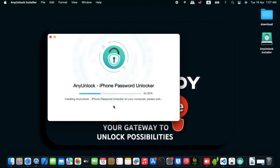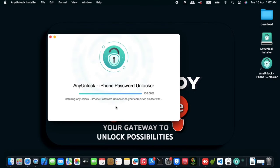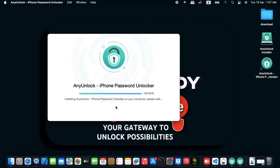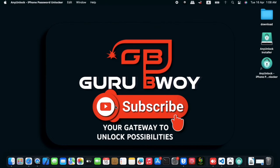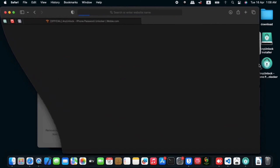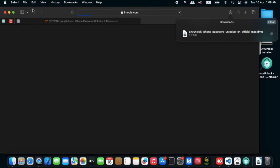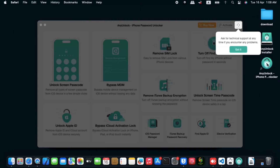The installation takes a few minutes depending on your computer's speed. We are done installing and you can see it on the desktop. If you don't find it there, you can go to your Applications folder and find it in there. Let's close the browser and launch AnyUnlock.